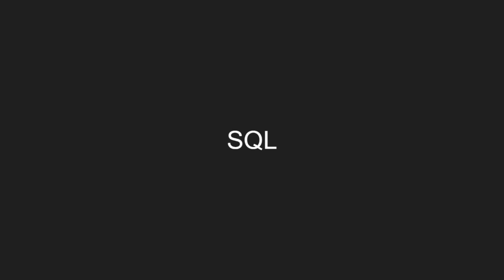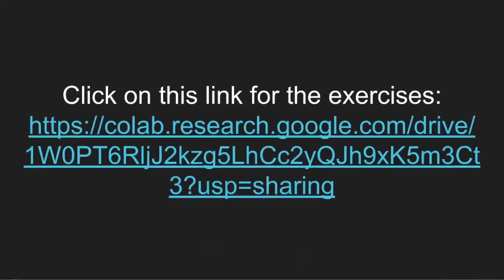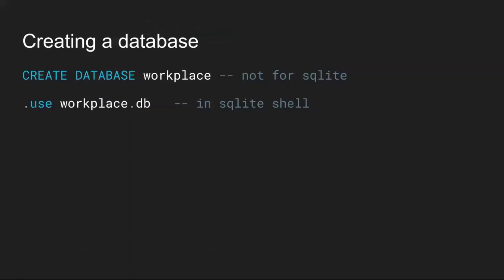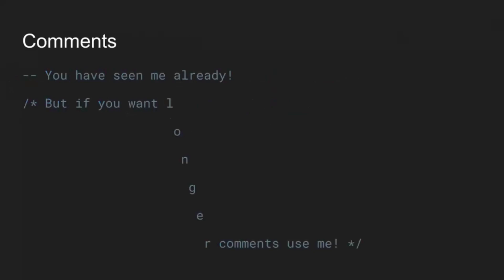Now that you have some idea about databases, let's get to the exciting part — the code. There's a link in the slides for the exercises. First, you need to connect to a database. The command shown for MySQL doesn't apply to SQLite. In SQLite shell you can use '.open workplace.db' or whatever file you want — this creates a physical .db file where the database will be stored. If you're using Python, you won't need this syntax because we'll show you how to connect in Python code.